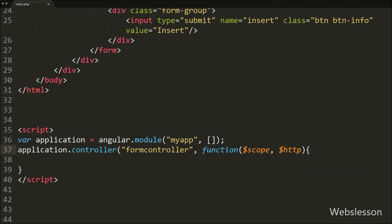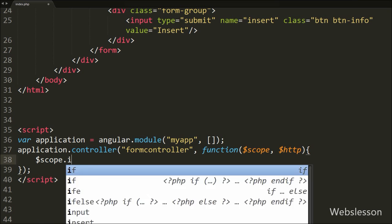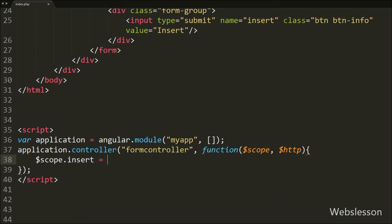Here $scope is the binding part between the HTML view and the JavaScript controller, and $http is an Angular JavaScript service for reading data from remote servers. After this we want to create a blank object to handle form data, so we write $scope.insert equal to blank. This will create a blank form data object.